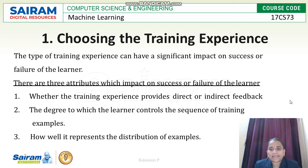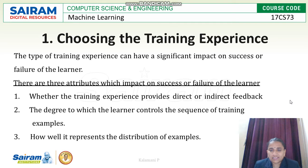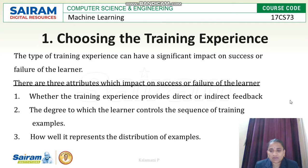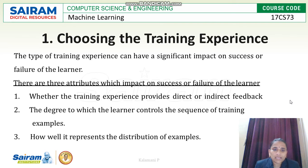The first one is choosing the training experience. It is having more impact in designing a learning system. The type of training experience can have a significant impact on the success or failure of the learner. There are three attributes which impact the success or failure of the learner.